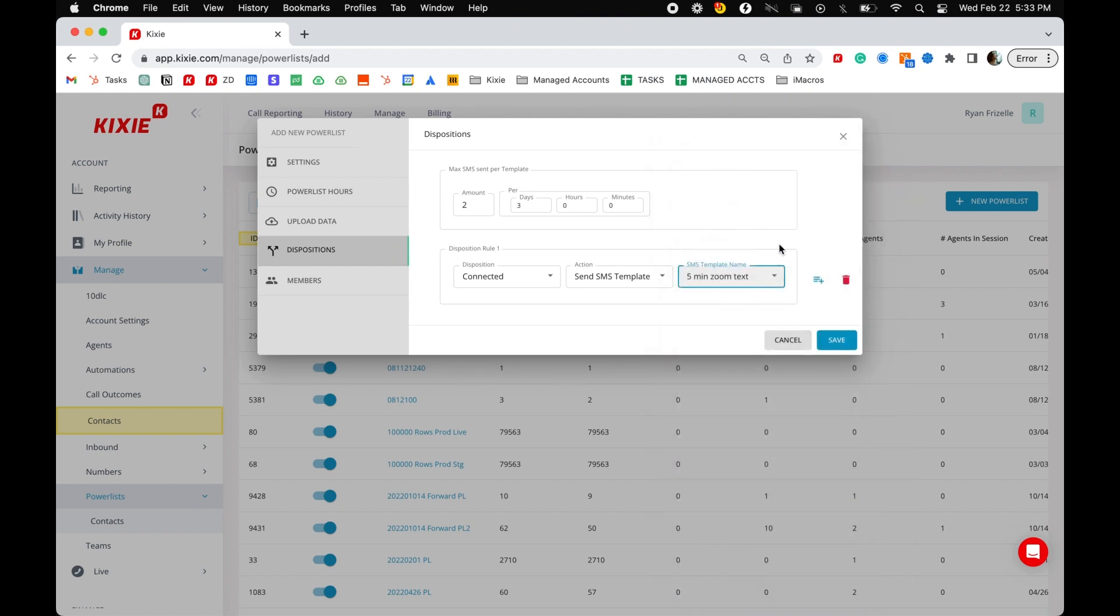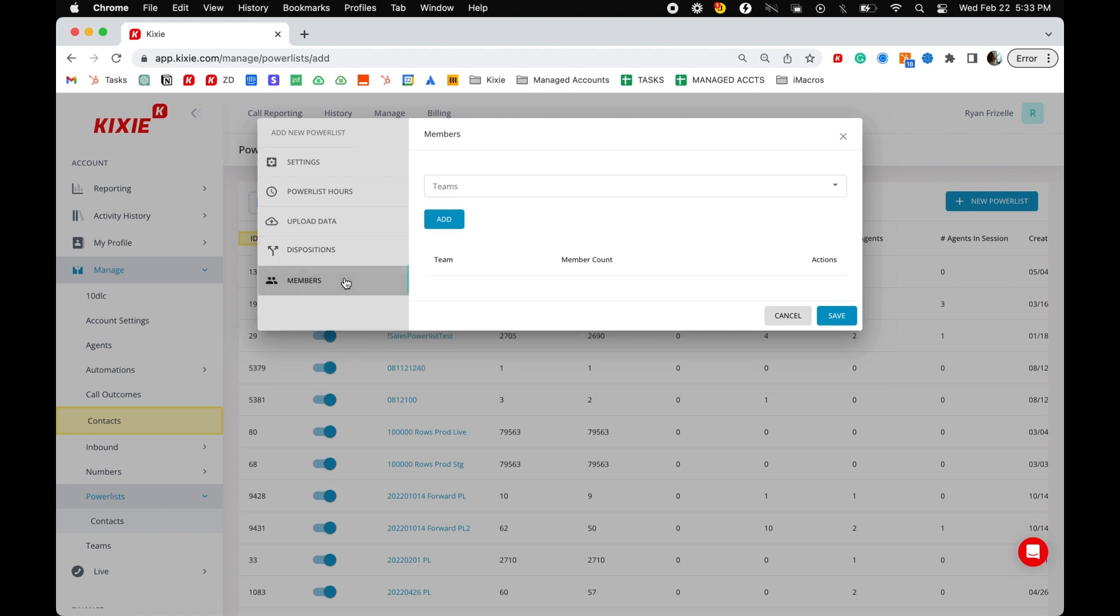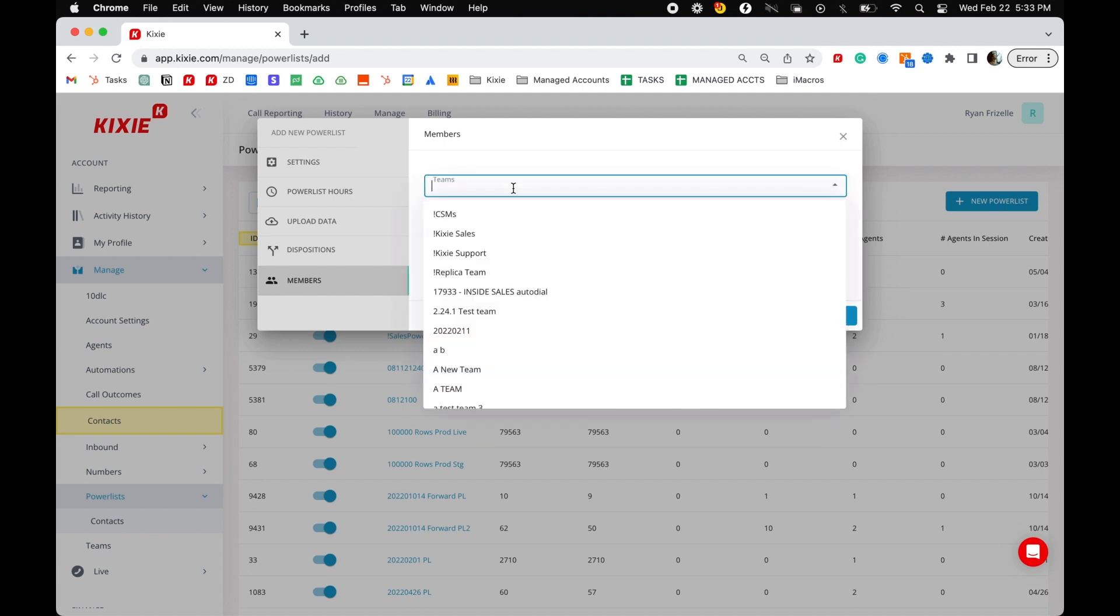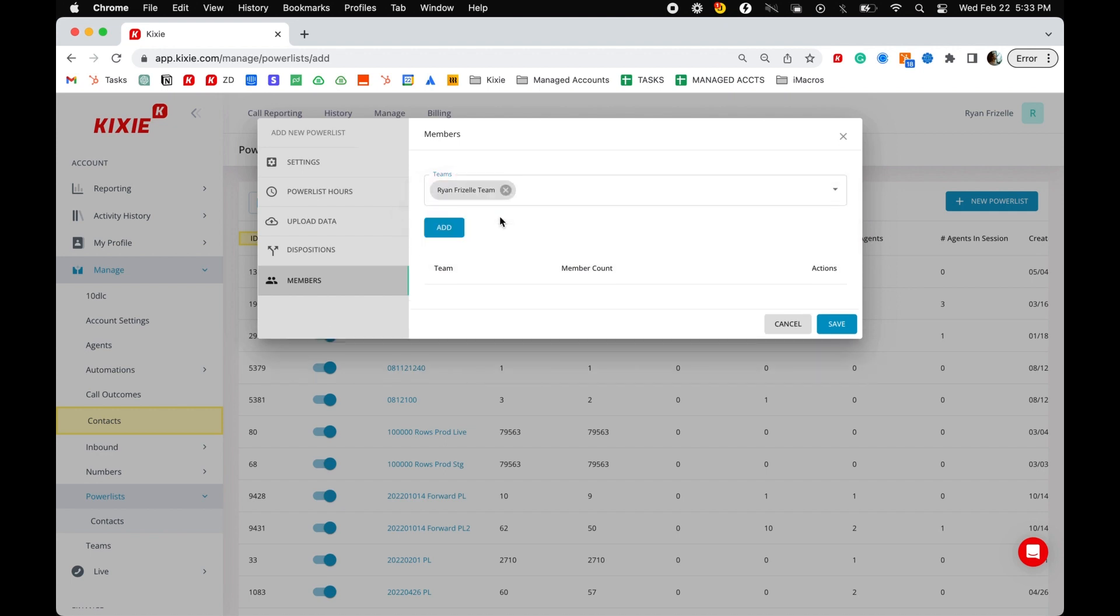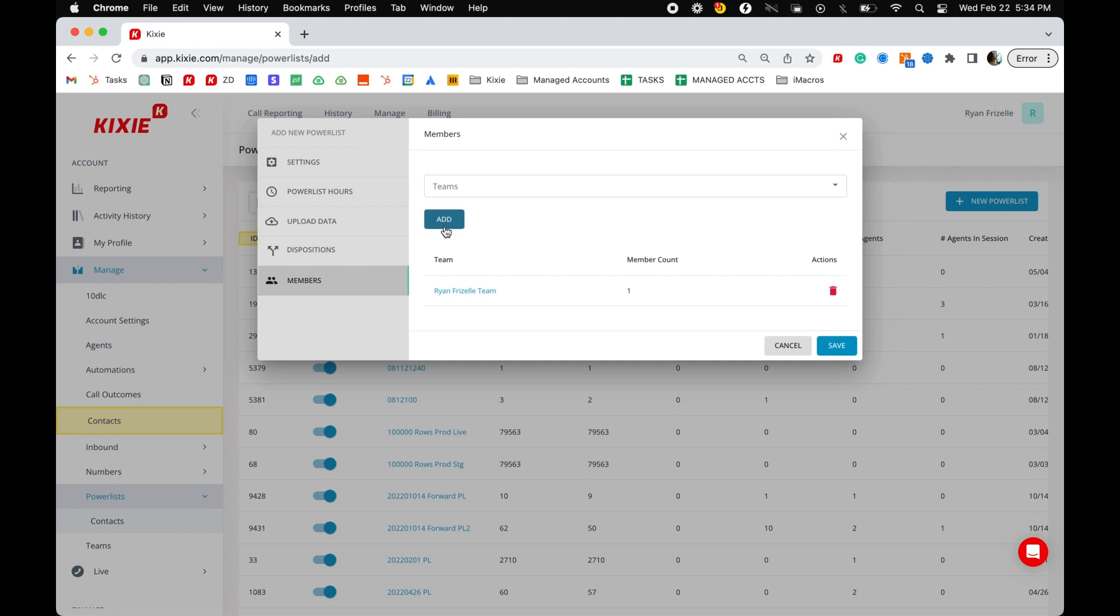Last but not least, click into the members tab to add team members to your power list. To learn how to set up teams, please see our help article titled How to create and manage Kixi teams in review team reporting. Select a team from the drop down menu or start by typing the team name. After you've selected the team for the power list, click the blue add button.